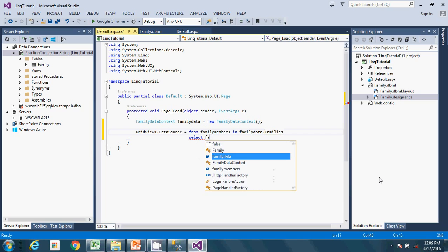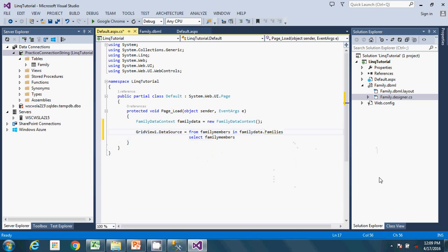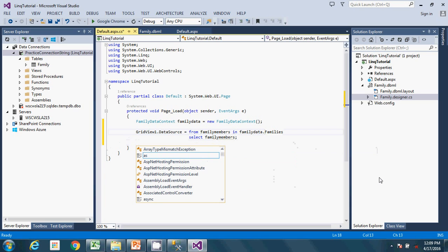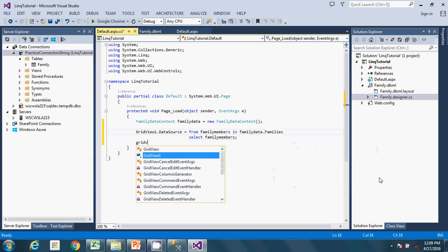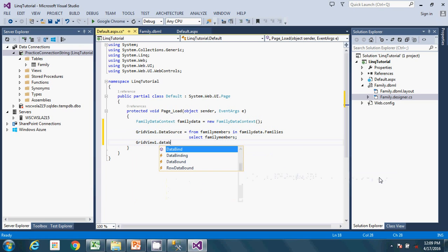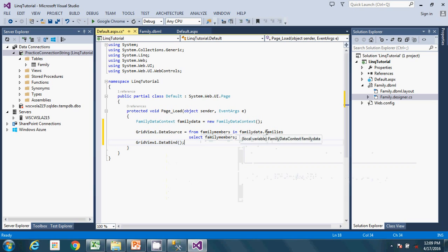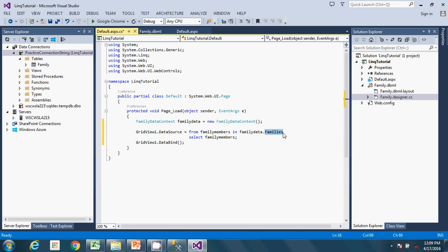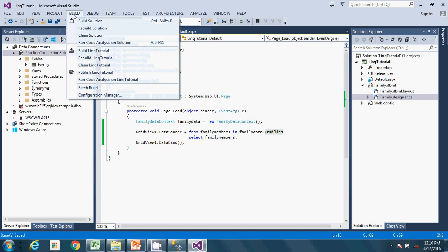The query ends with 'select familyMembers'. The 'family' variable is supposed to be the name of the table. Go ahead and save, then go ahead and build the solution.